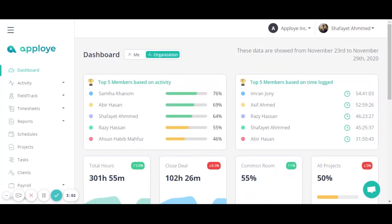First, we have top five members based on activity. Here you will see your top five members on specified tasks and a specified project. It will summarize the data so you can see, for example, that an employee has been 76% productive throughout the week.